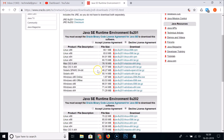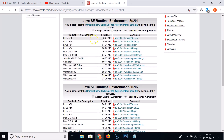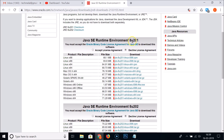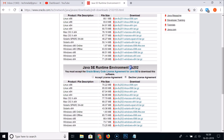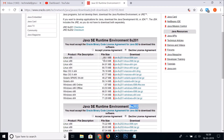On the downloads page you'll see two versions: 8u201 and 8u202. You can download either one. I'm downloading 8u201. Before downloading, you need to accept the license agreement, so click 'I accept the license agreement'.